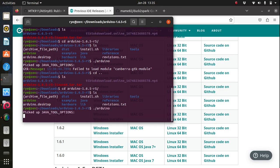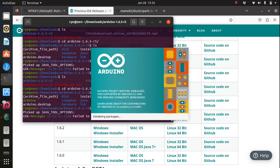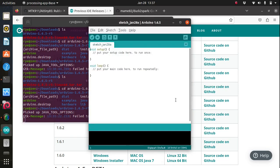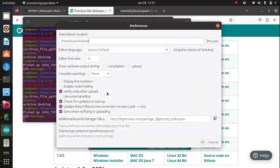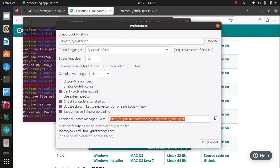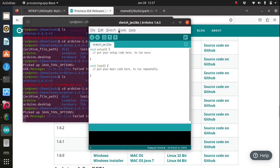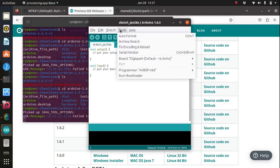To install the DigiSpark board package, go to the file menu, preferences, then paste this link into the additional boards manager URLs text box. I'll provide the link in the description below and then click OK. Go to the tools menu...